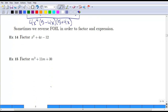Another helpful tool when factoring is called reverse FOIL. When you FOIL things out, you do first, outer, inner, last. The outer and inner pieces add together as like terms. So when working backwards, you want to find two terms that multiply together to give your last term and add together to give your middle term.